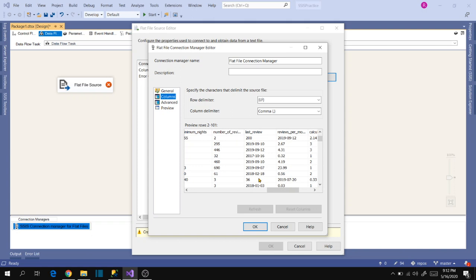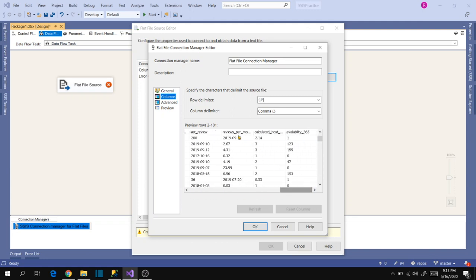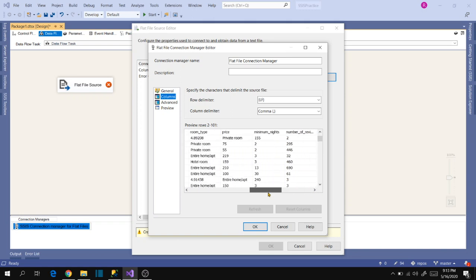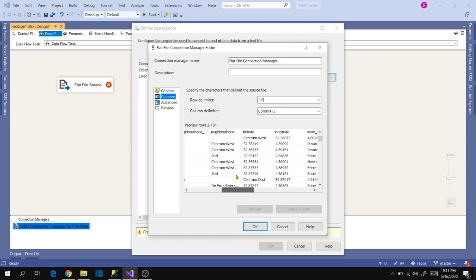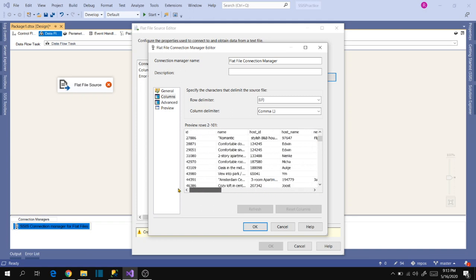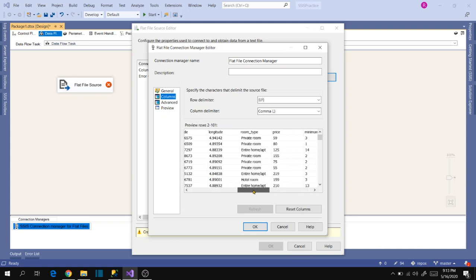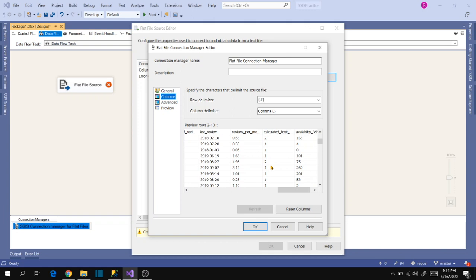The first thing we have to verify is whether the date data is aligning properly. When working on any sources, we have to verify the columns are aligning with their data correctly. If not, we have to fix that using a quoted identifier property. Here the dates are not aligning correctly — the date should be in the last column, but because of some special characters in the neighborhood column, data is shifting. So we need to use a text qualifier like double quotes to align the data correctly.